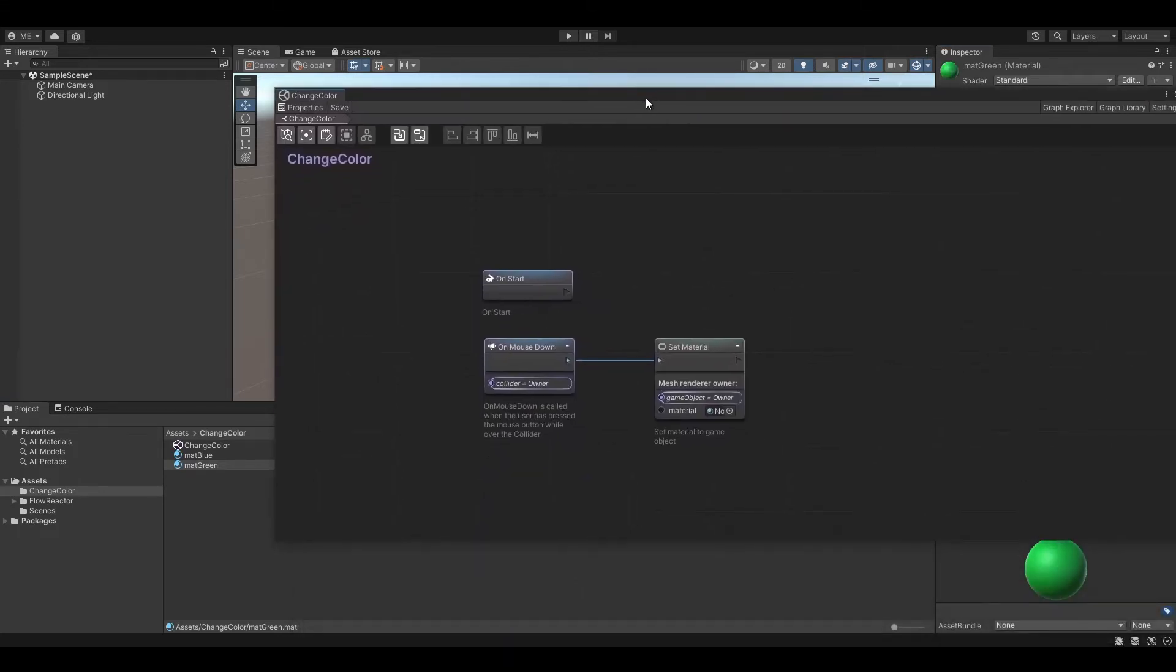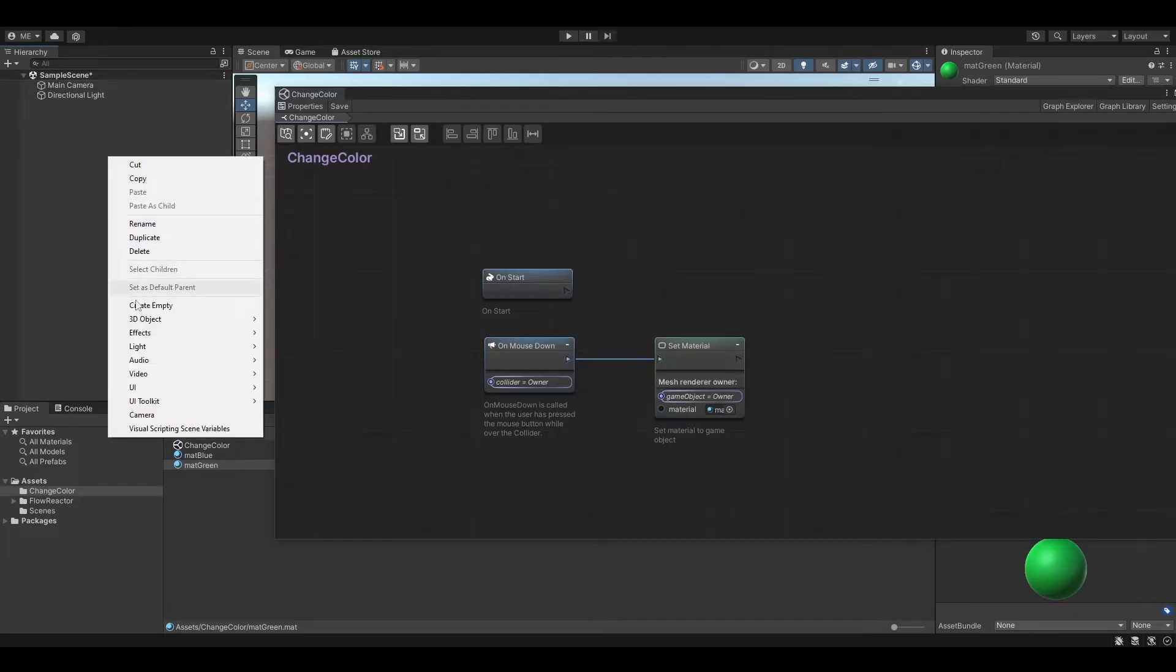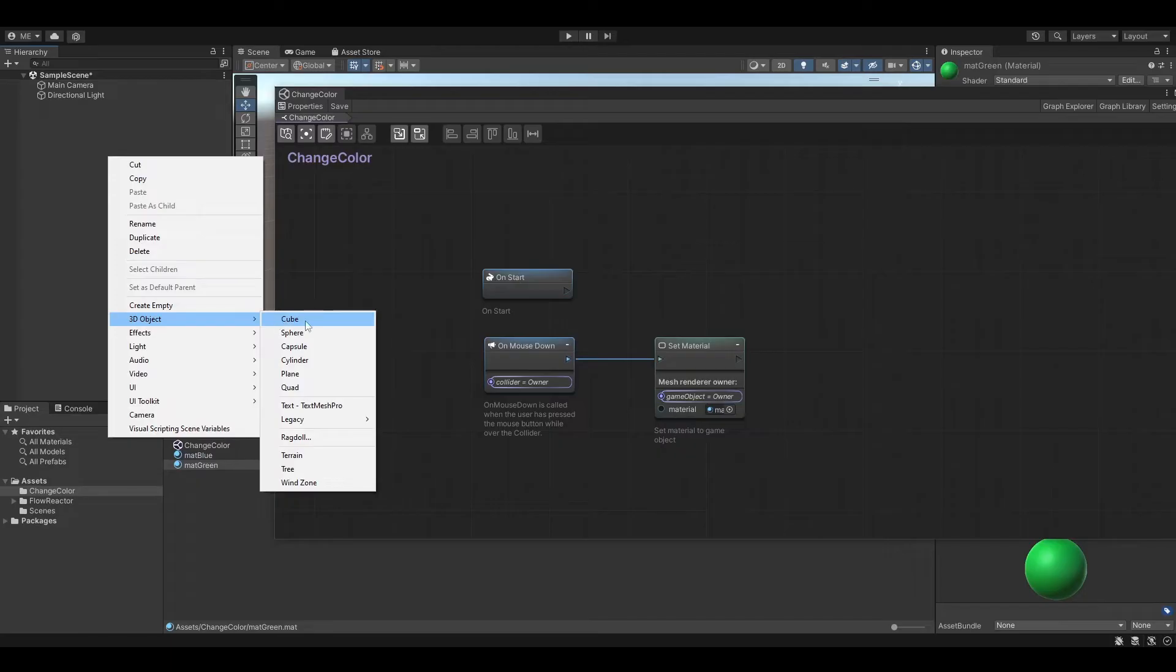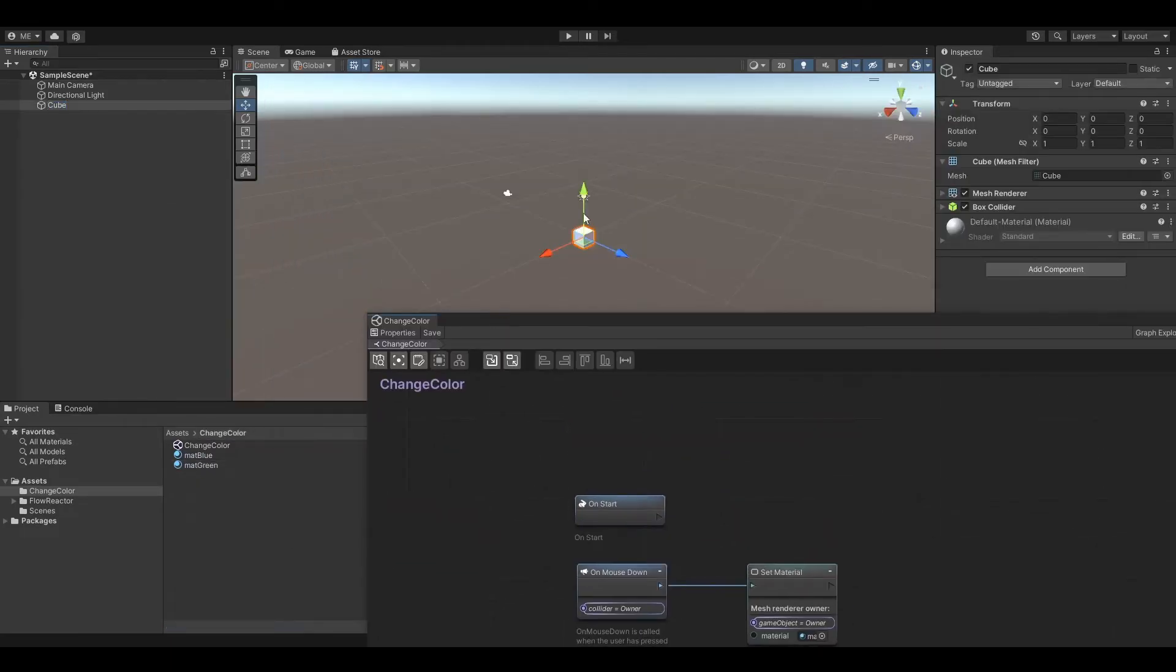Let's assign the matte blue material to our SetMaterial node and in our empty scene create a new cube. This one will have the matte green material assigned.